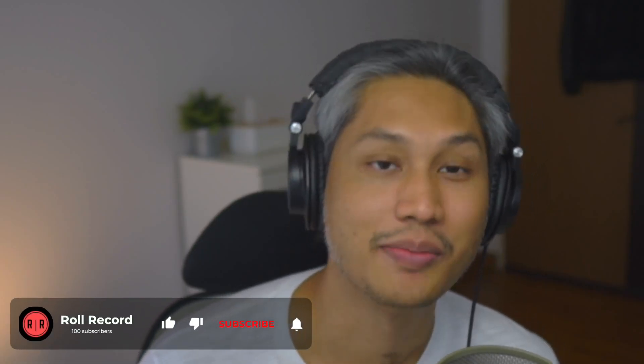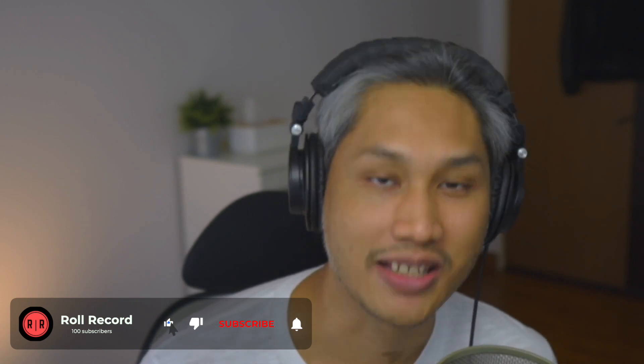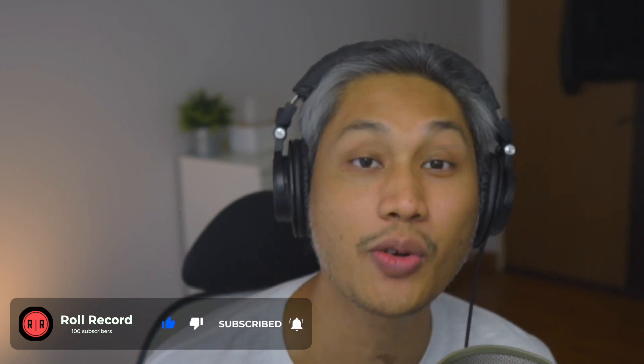Now that's going to do it for today's video. Please like, subscribe and share this video and if you have any questions please let me know in the comments below. Thank you for watching and I'll catch you in the next one! See ya!